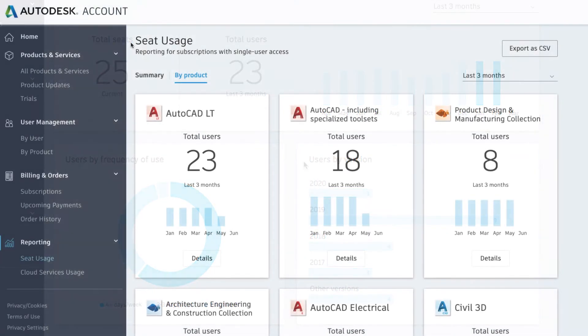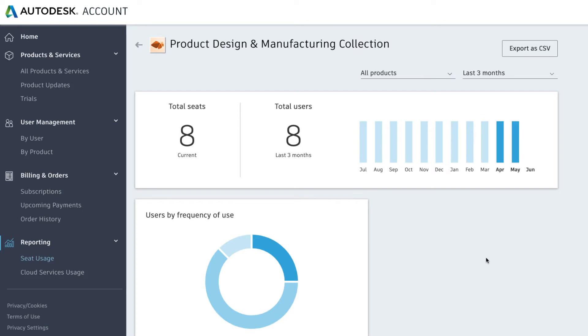For collections, click details to access a summary of total seats subscribed to versus total users assigned to again ensure that you're getting the most use out of your collection.